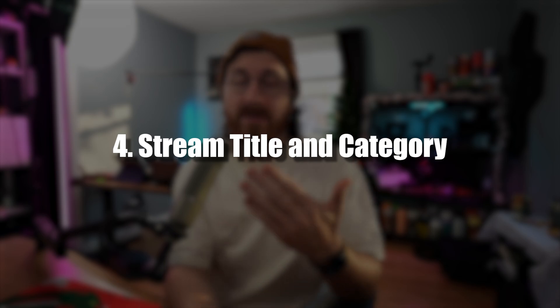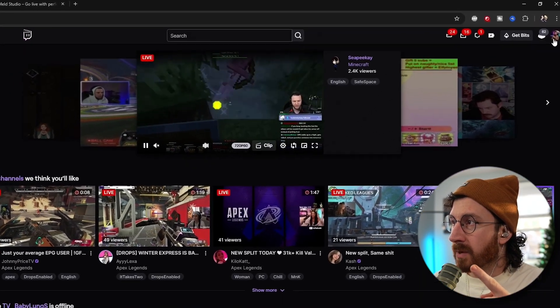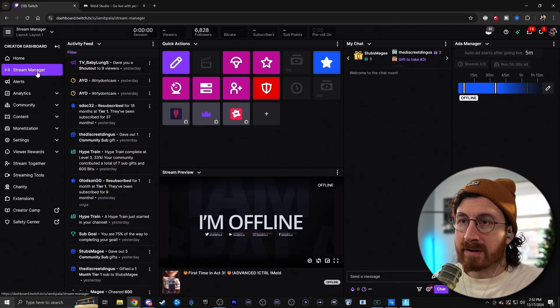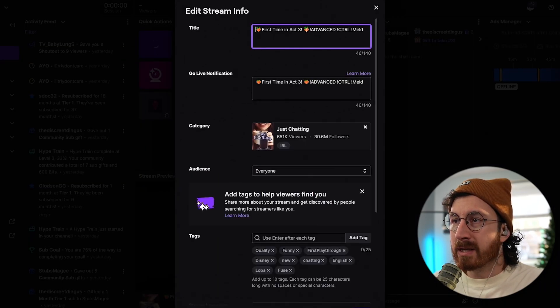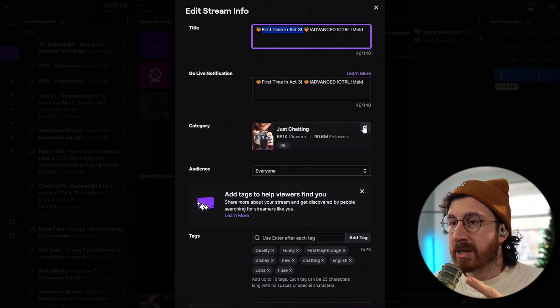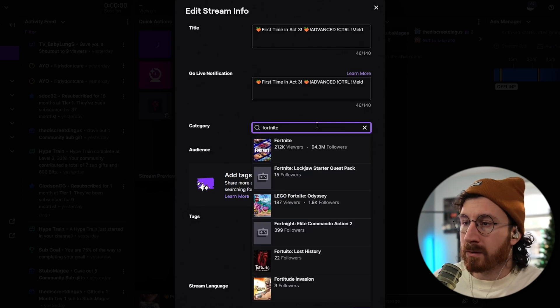One last thing before you hit the go live button: let's change your title and category so you go live in the proper place on Twitch. Head back to Twitch, go to the top right-hand corner, go to your creator dashboard, then go to stream manager on the left. Click the little pencil button to edit your stream info — add your title, whether you're just chatting or playing a specific game. You can also change your category so you're shown in the right section for games, arts, music, or anything like that. And finally, the moment everyone's been waiting for — hit that go live button. You're ready to start streaming right on Twitch right now.